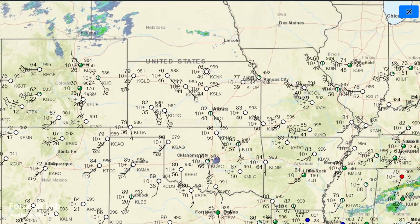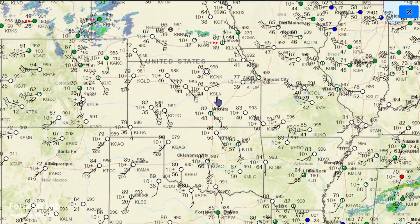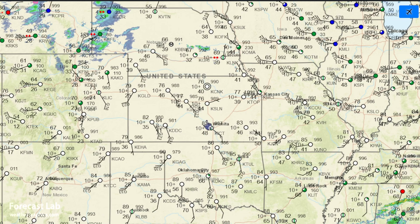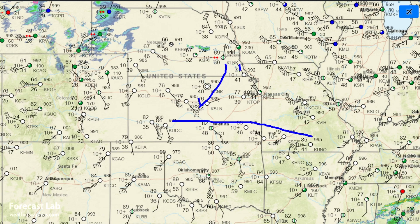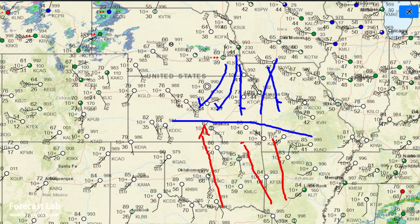As we go north, we get into that air along the warm front. We're seeing a little bit of convergence in the wind flow right there — south flow in Oklahoma and the Ozarks, and north flow along the Interstate 70 corridor.